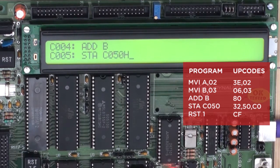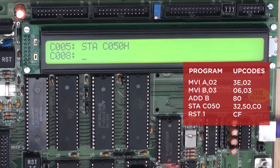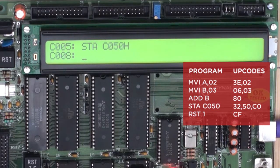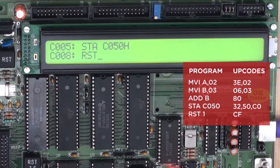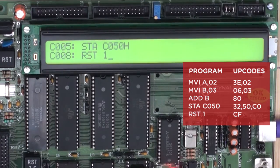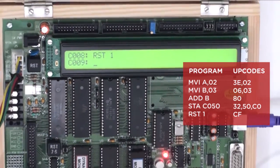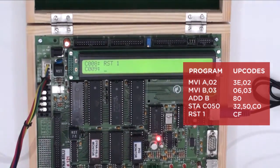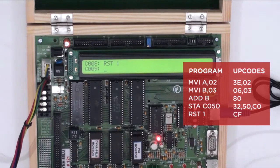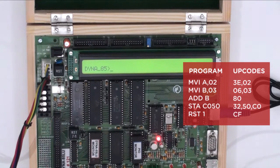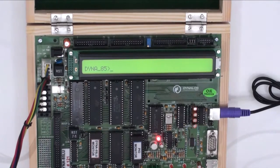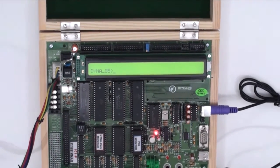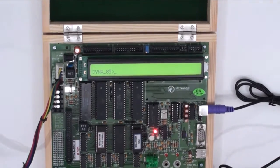C050H and then the last instruction to halt the program would be RST 1 and then enter. One more time enter to come into the prompt again. So this way we have entered our program into the RAM of the kit.